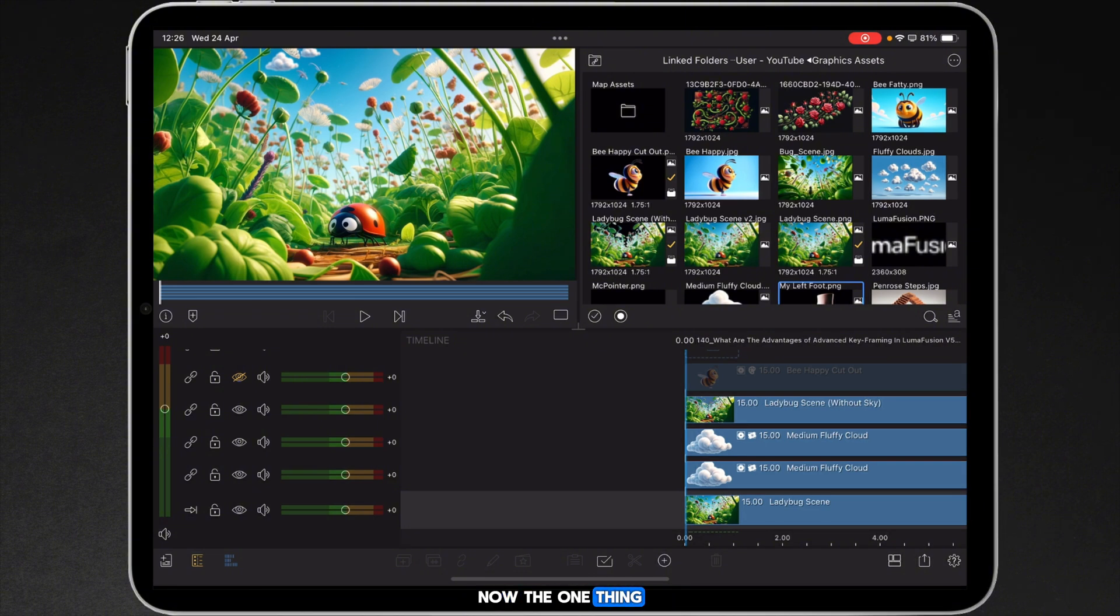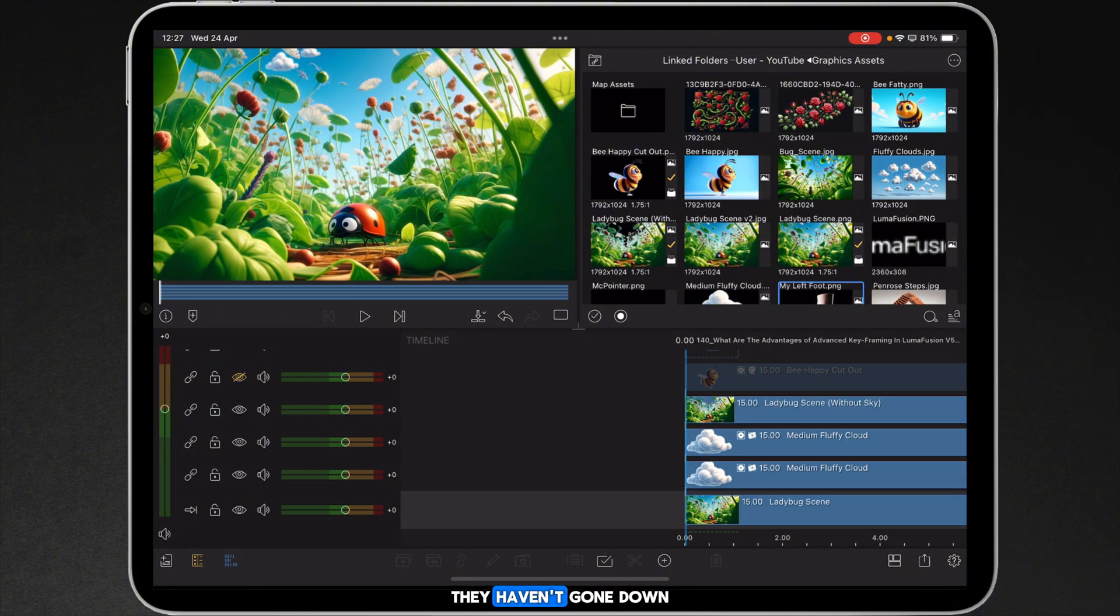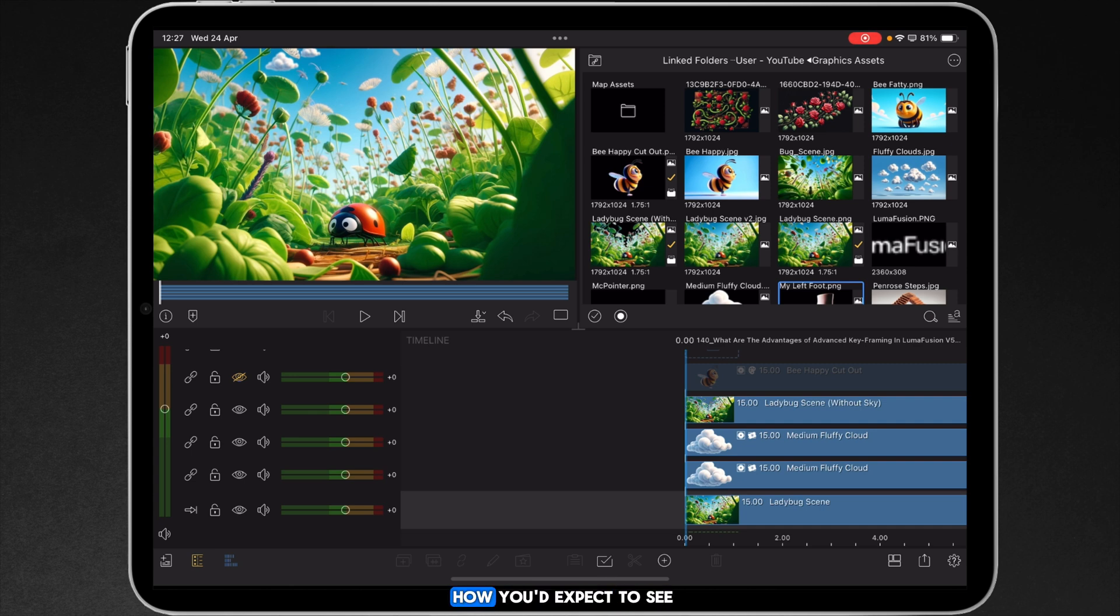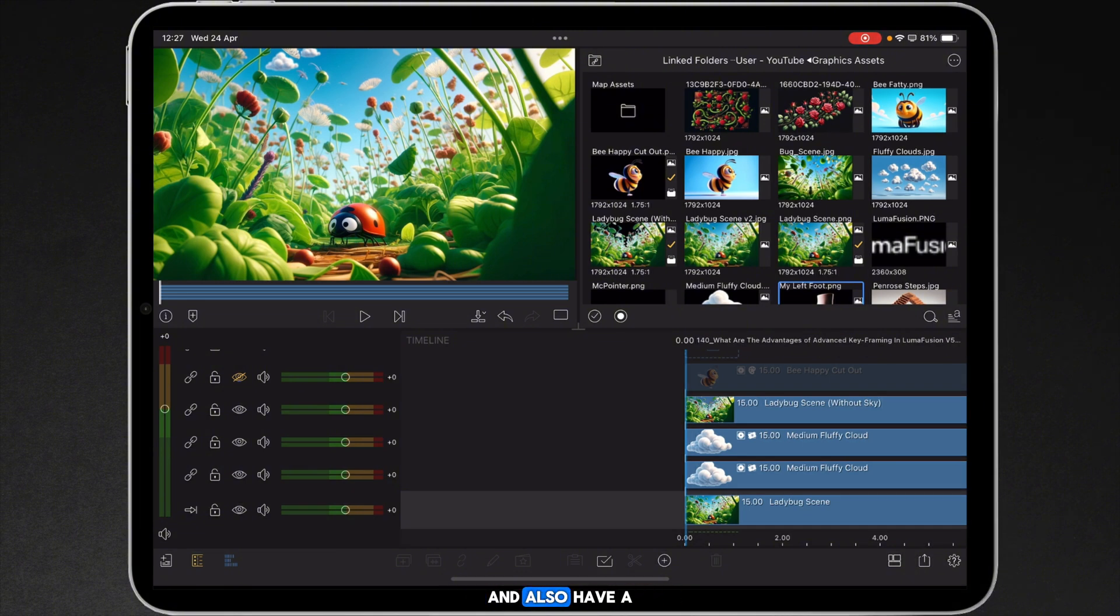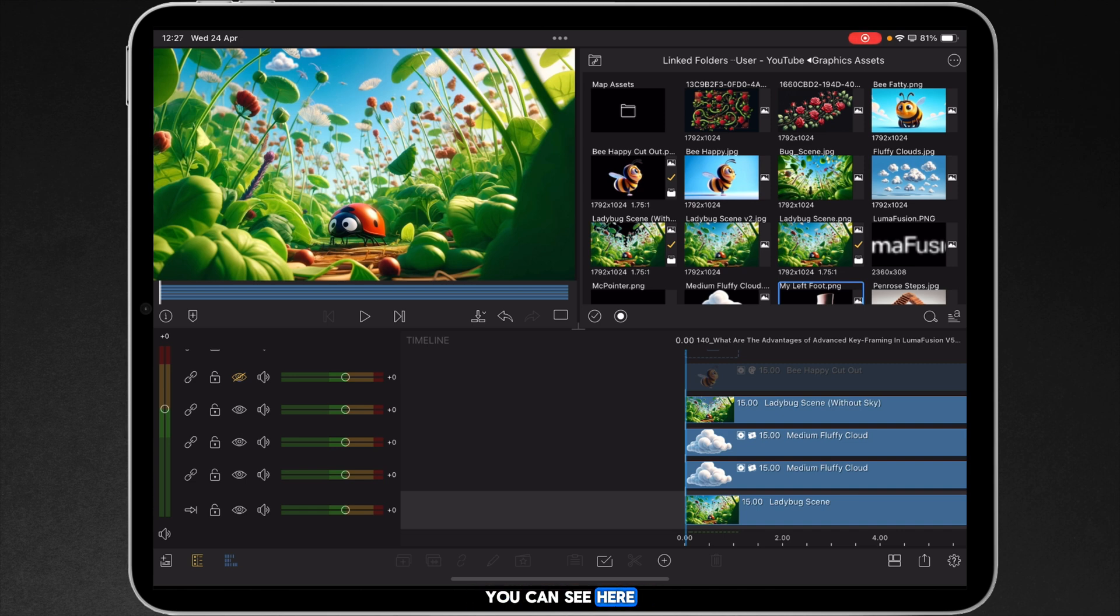Now the one thing I will tip my hat to and give them kudos is that they haven't gone down the normal route of how you would expect to see advanced keyframing. They've kind of gone their own way and I quite like it. In this video tutorial I'm going to demonstrate to you how to use advanced keyframing and also have a little bit of fun animating this scene you can see here.